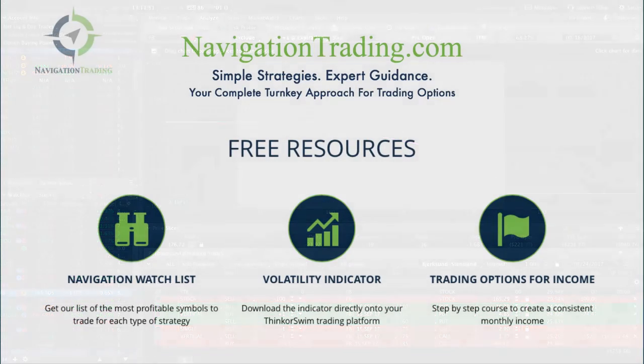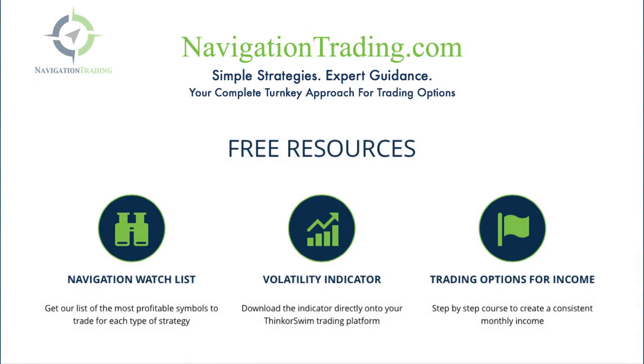If you'd like to learn more about the different strategies that we use to make consistent returns, come see us at navigationtrading.com. We've got a ton of free resources, including the navigation watch list, which is a list of the most profitable symbols to trade for each type of strategy.